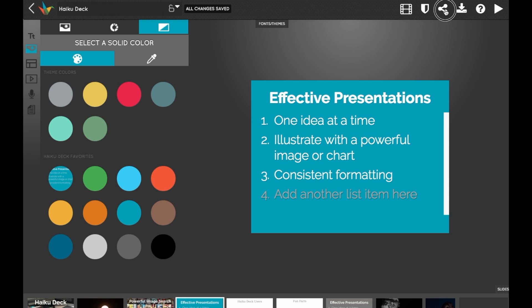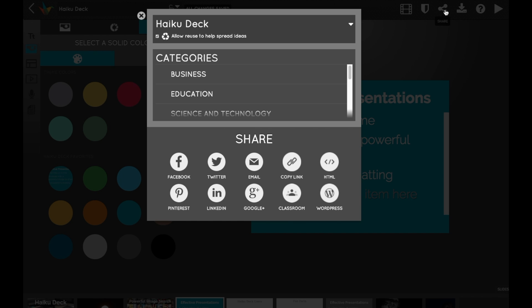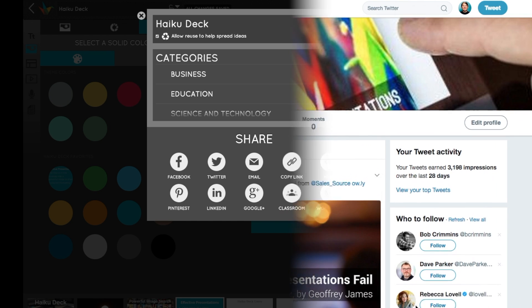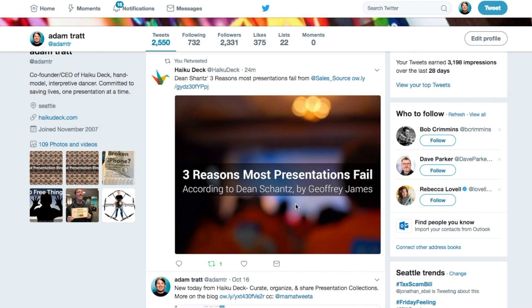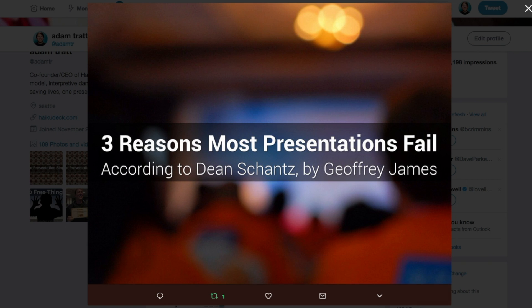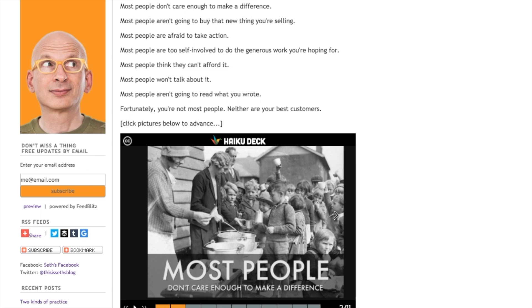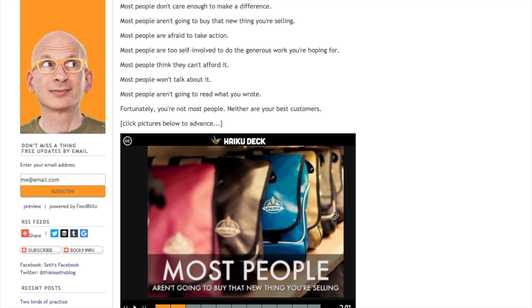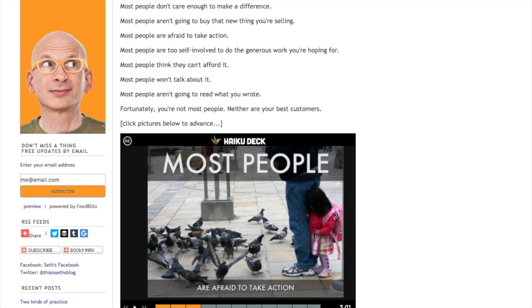To share your deck online, just click the share button. This lets you post to social media like Twitter or Facebook and lets you share a link in email or even embed in a blog post like this one from famous author Seth Godin.